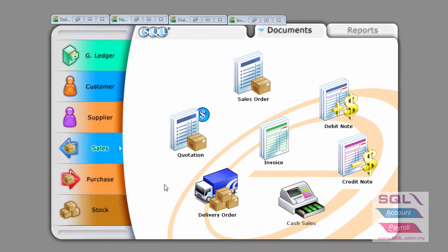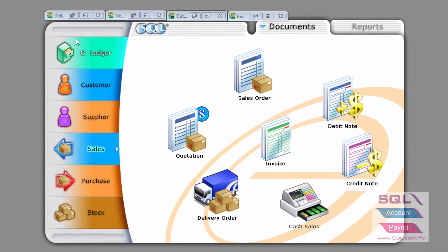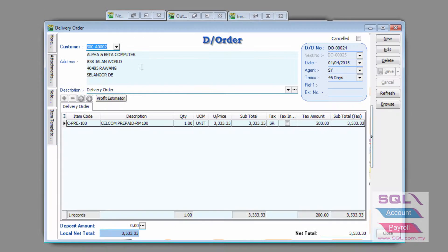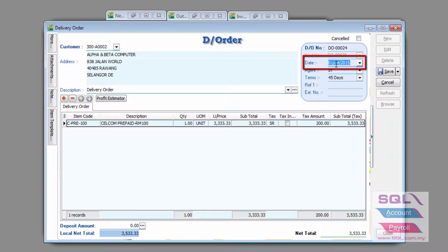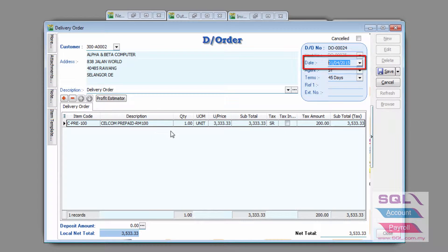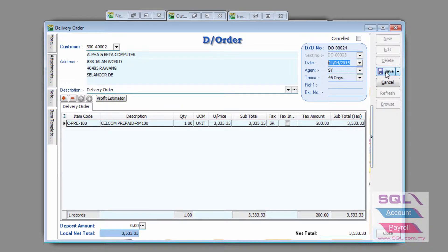First, we can go to Sales and Delivery Order and presuming we already keyed in a sample delivery order here on the 1st of April 2015 with one item and the unit price, of course, calculated a tax amount of RM200.